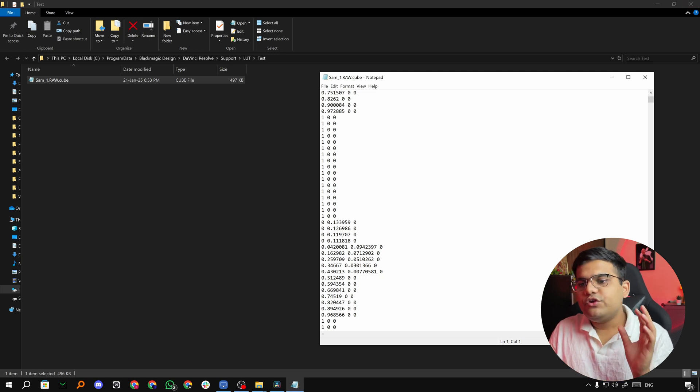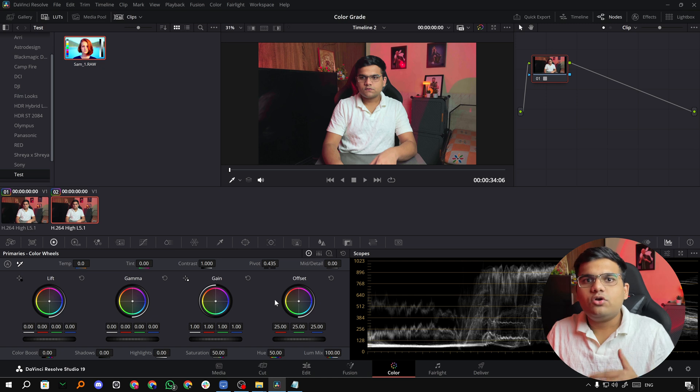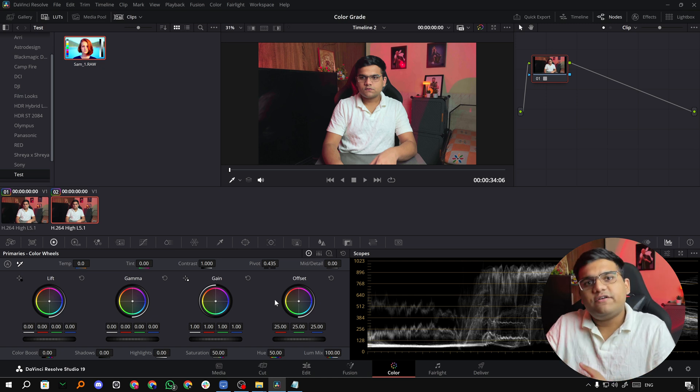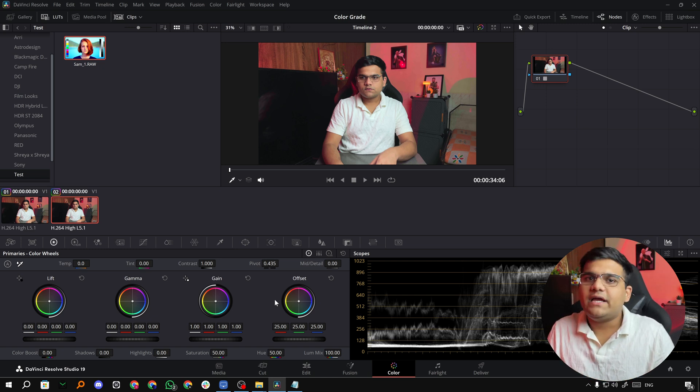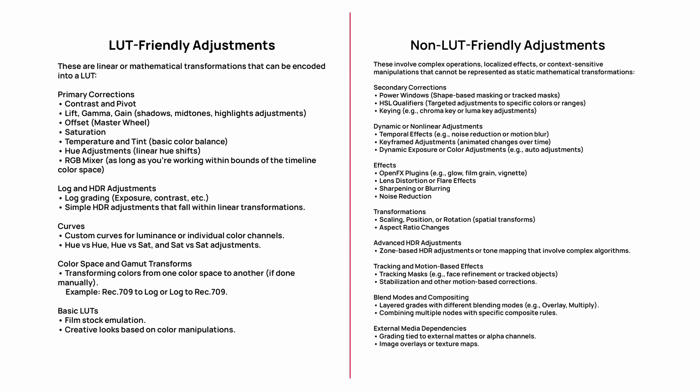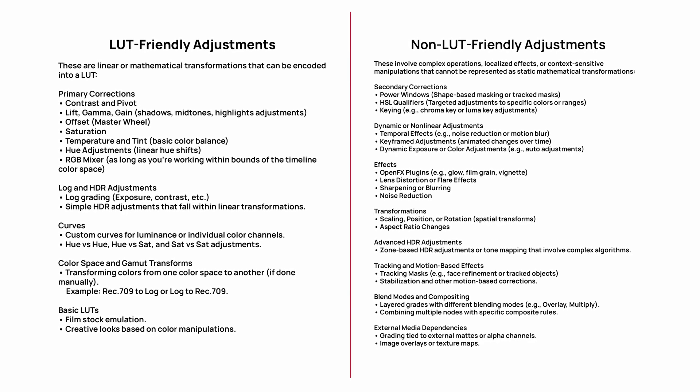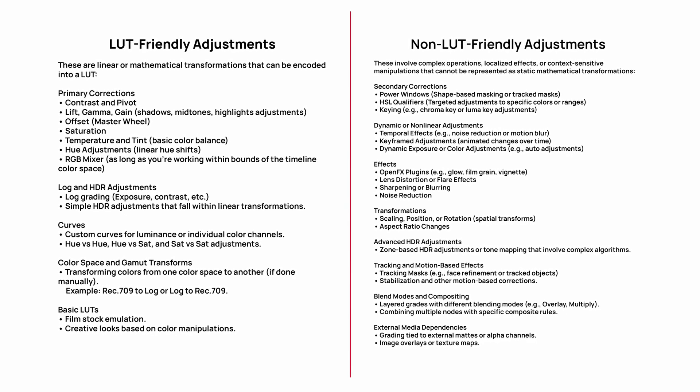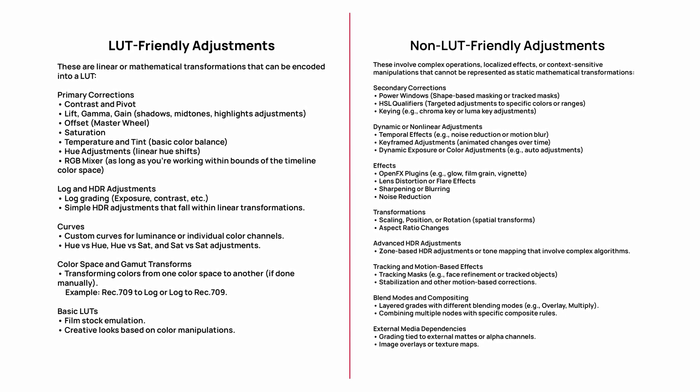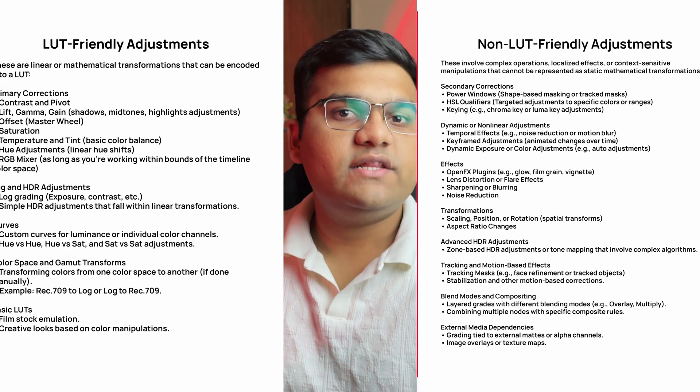So when you go to the color tab and apply all kinds of effects, not all will be stored in the LUT file. So there's a few LUT friendly effects and non-friendly effects. Now on your screen you're going to see the LUT friendly effects as well as the non-friendly effects, and all you have to do is not expect the non-friendly effects to be there in the LUT file - only the friendly ones will get applied.